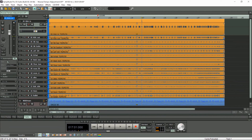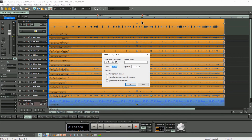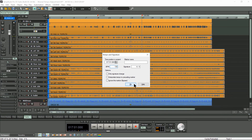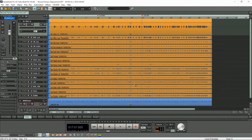So I'm going to add another marker at bar 17 using my hotkey ALT plus forward slash — there's the red BPM marker. I'll type in a new tempo of 130 BPM, click OK, and you can see the audio adjusting again. So I'll play that.